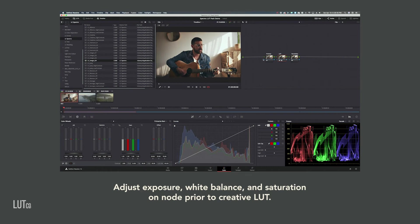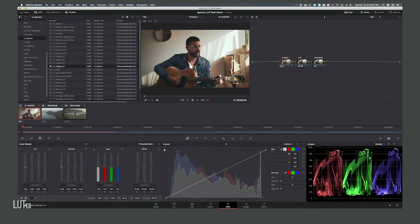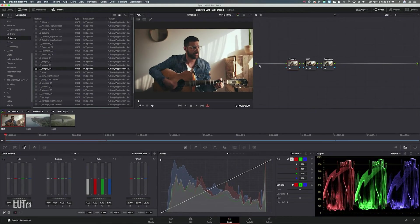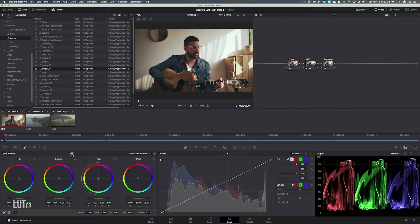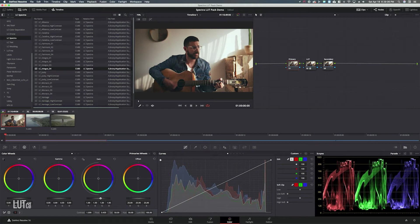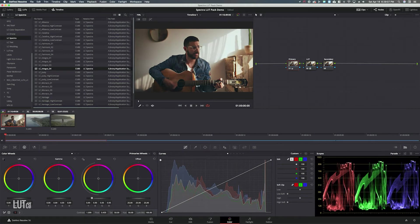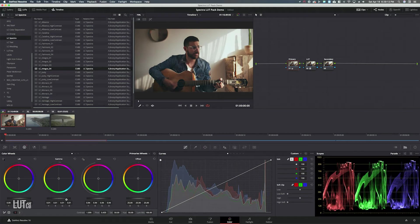If you wanted to make exposure or white balance adjustments you would do that on your primary node before the LUT. So say I want to bring the highlights down they look okay in the scopes but if I wanted to bring those down I could just go to the gain and bring those down a little bit. Say I want to bring the mid tones up make his skin a little bit brighter. That's looking pretty good for a minor adjustment.